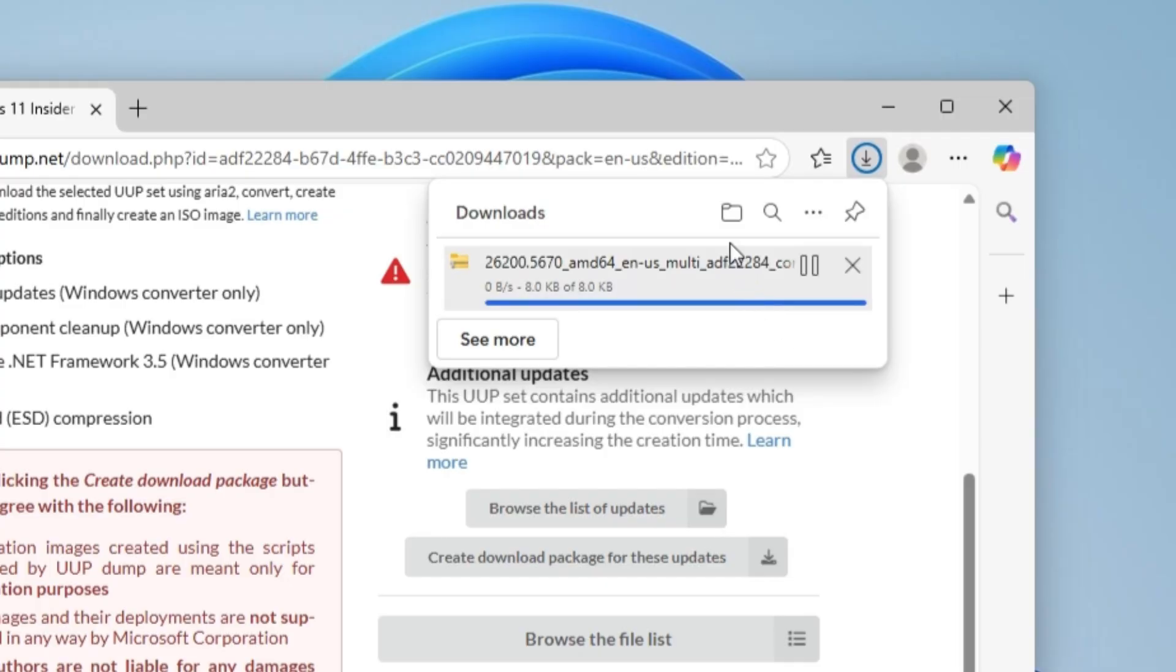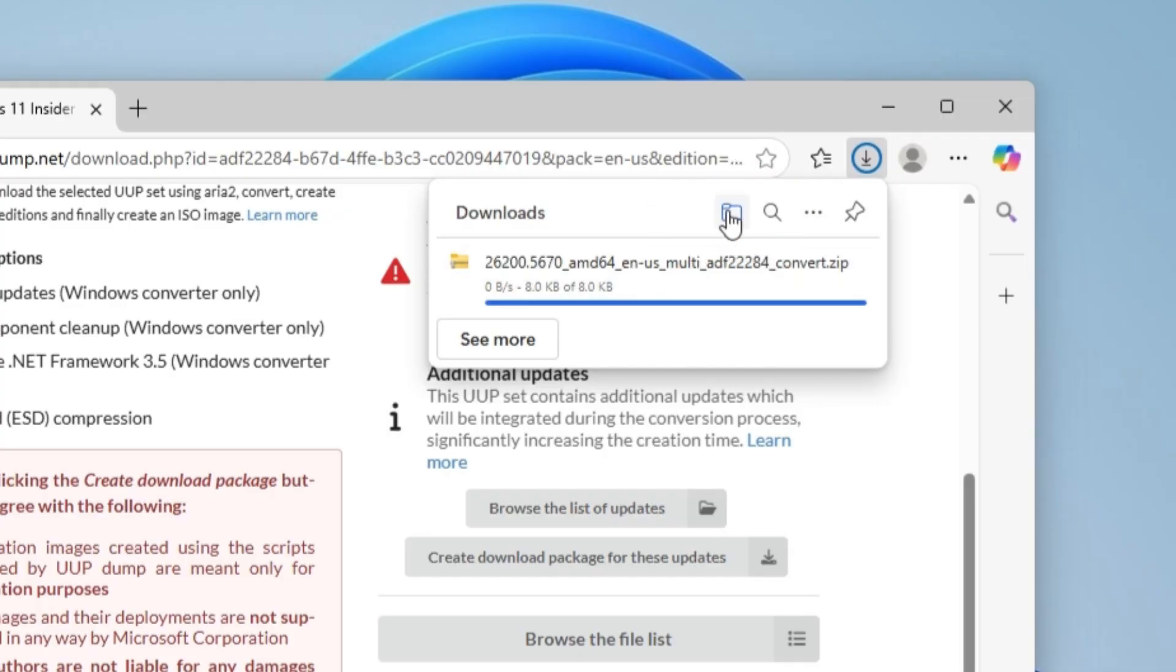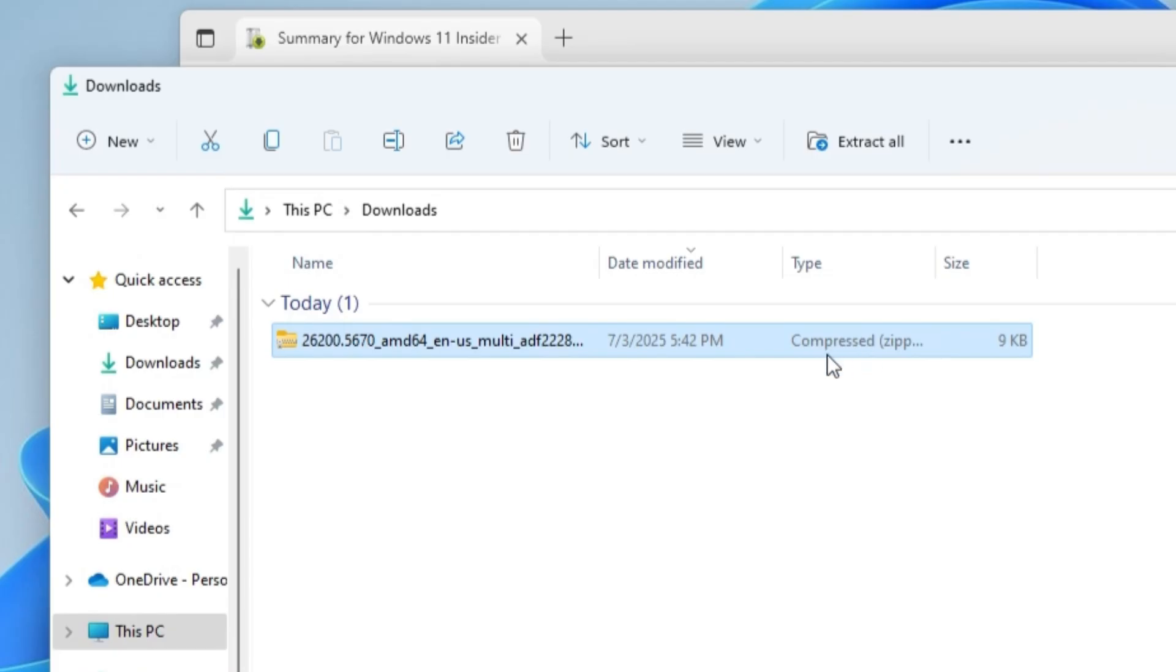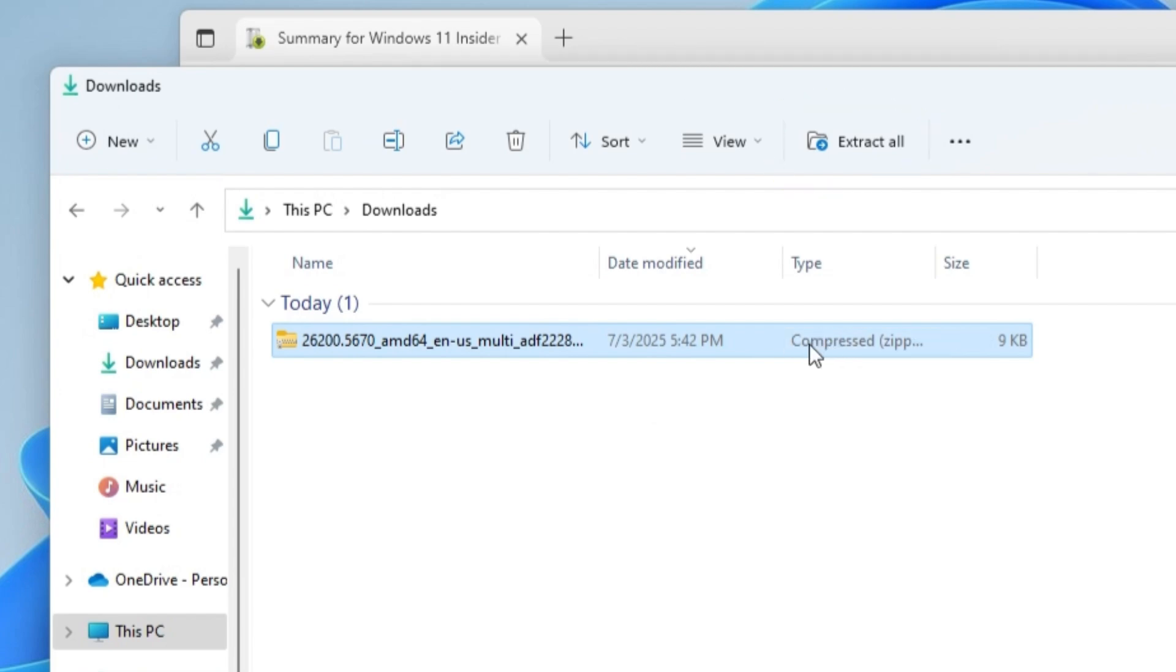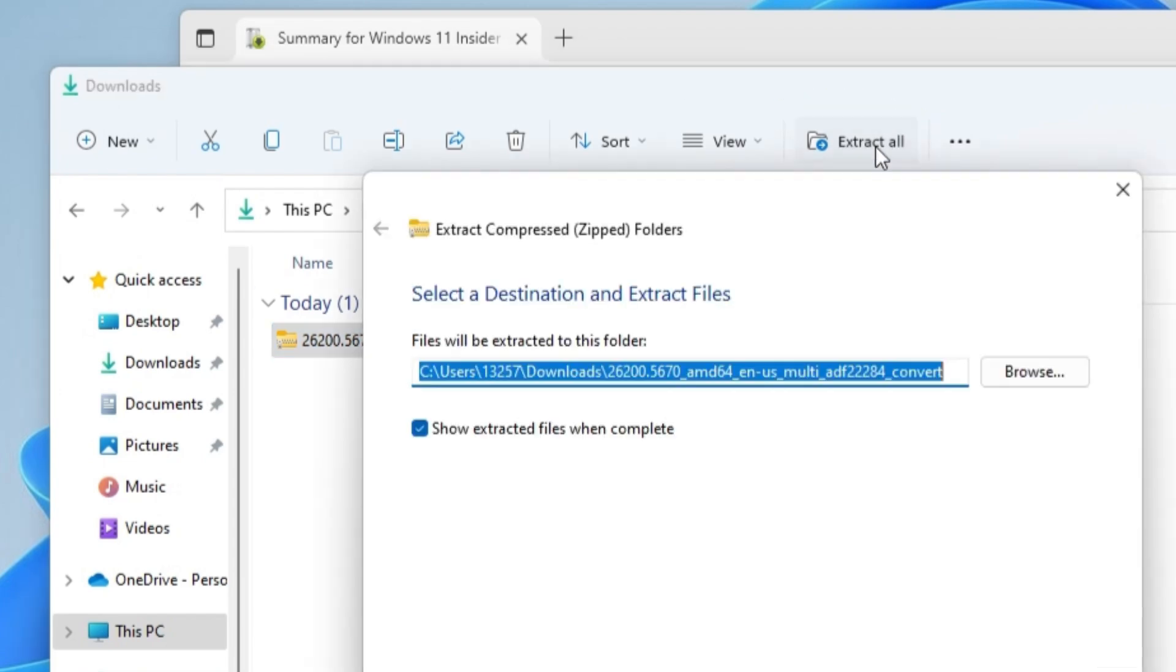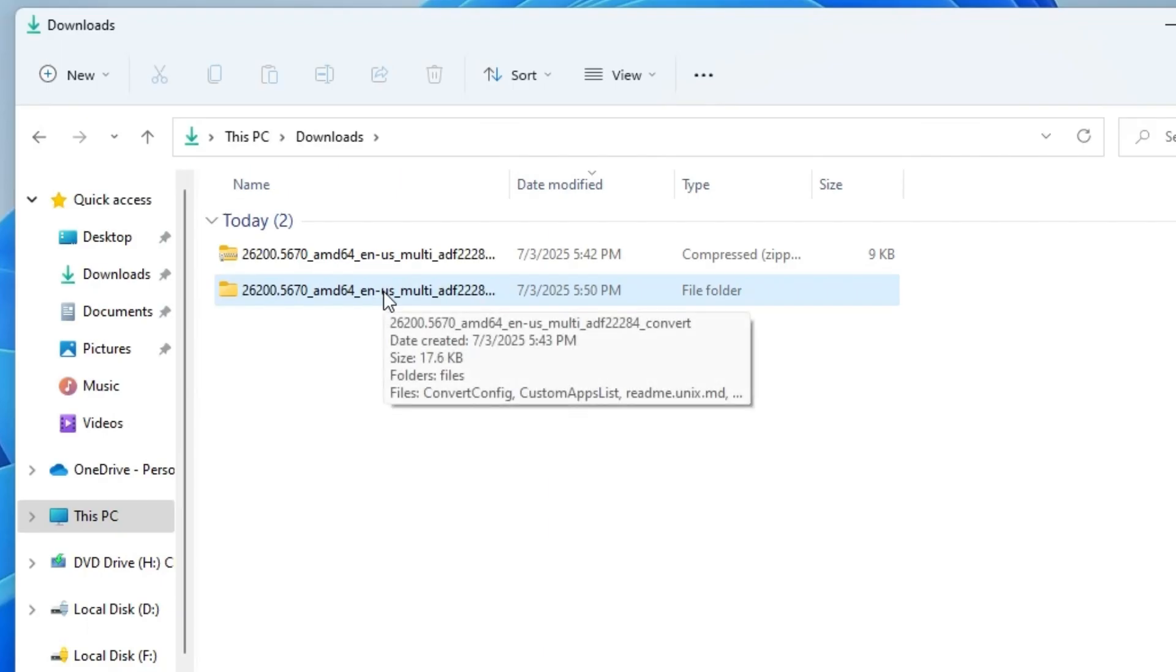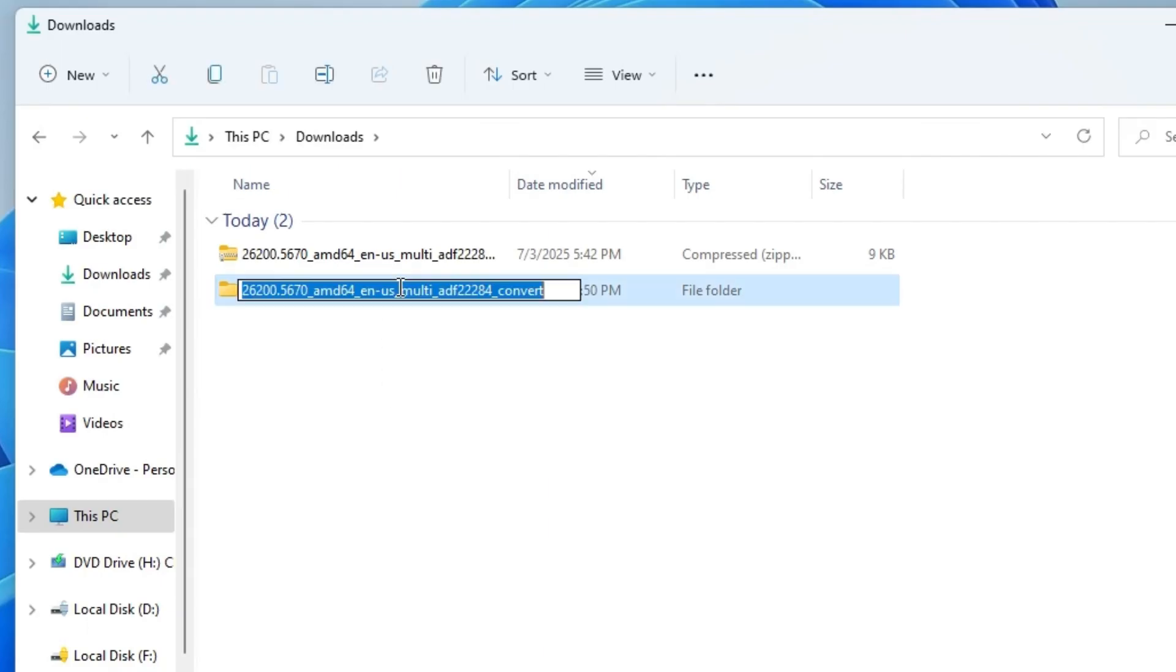Then click here to open the location where the package is stored. Highlight the file and click the Extract All icon. After extracting, we need to rename the folder where all extracted files are located to create the ISO file smoothly.